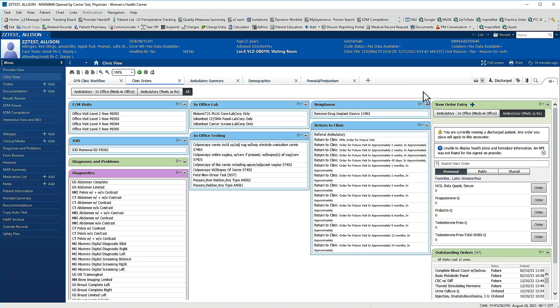You can see I'm on a quick orders page right now and my favorite orders are displayed in a folder down in this new order entry component.